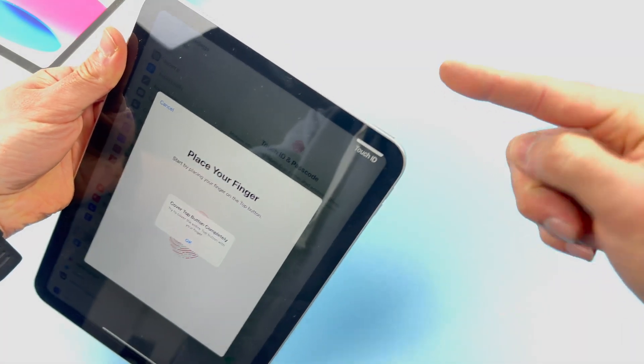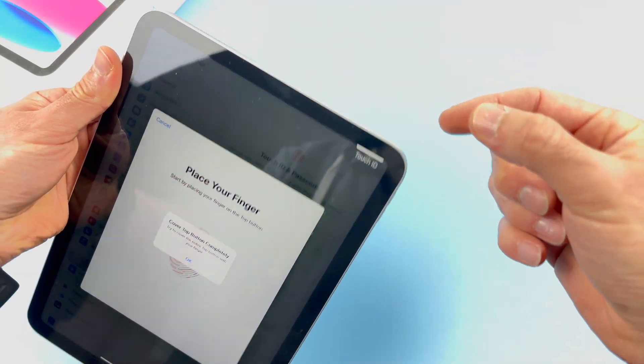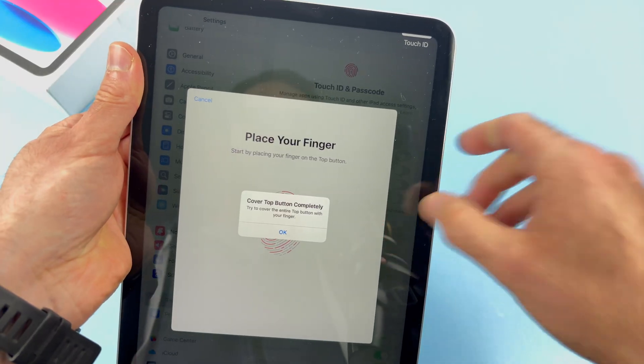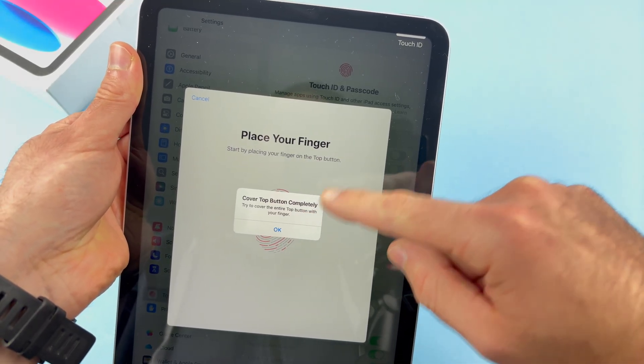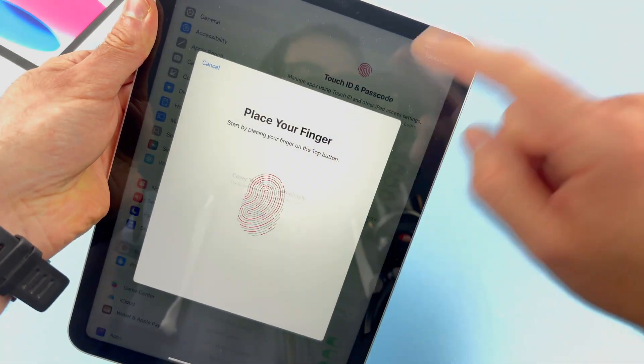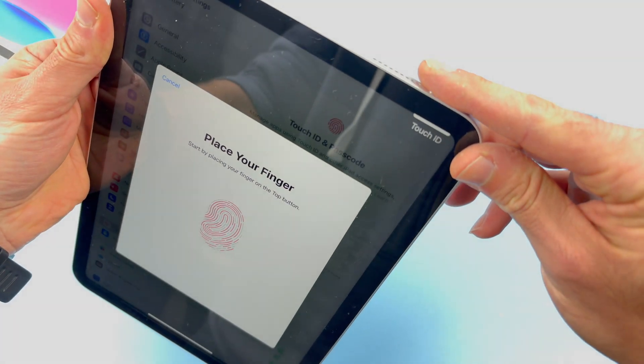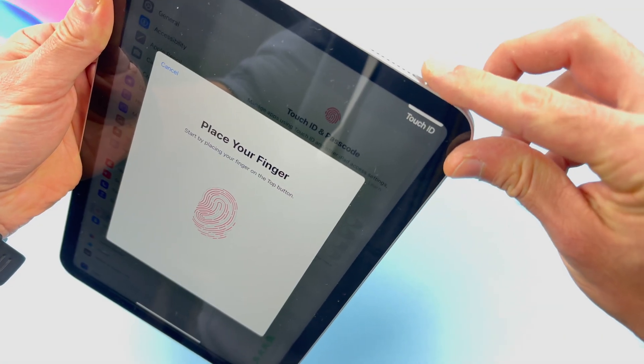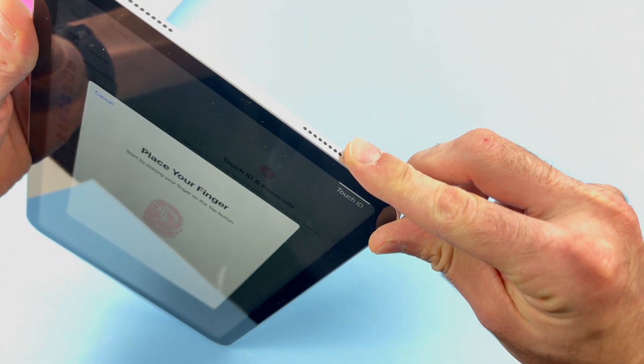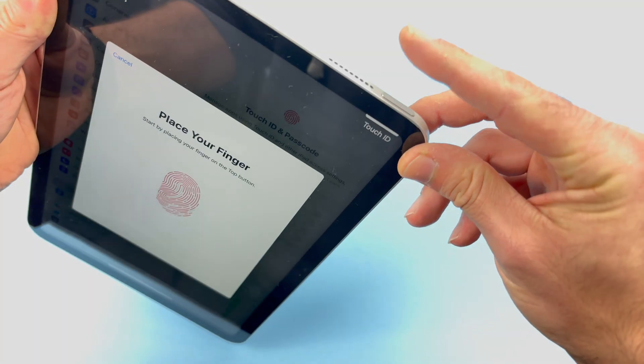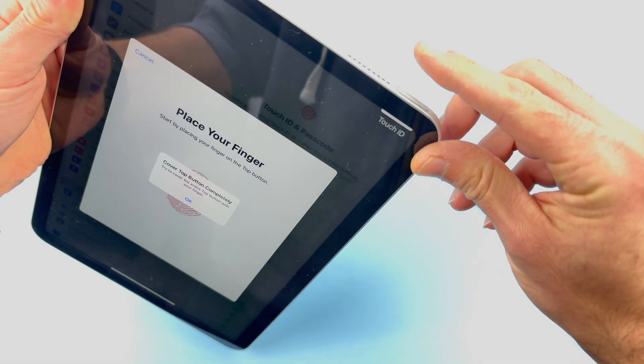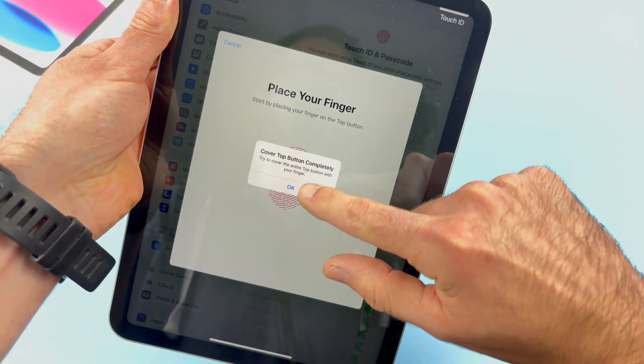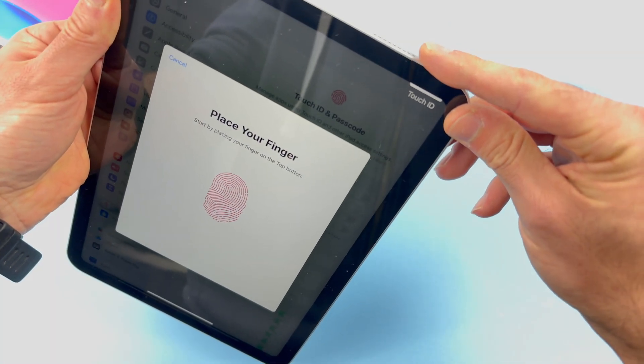Try to move it around so the whole thing gets registered. You may get this message: cover the top button completely, because as I did over there, I didn't do it correctly. Cover it completely. Take your time. You may get this message a few times during the whole process.